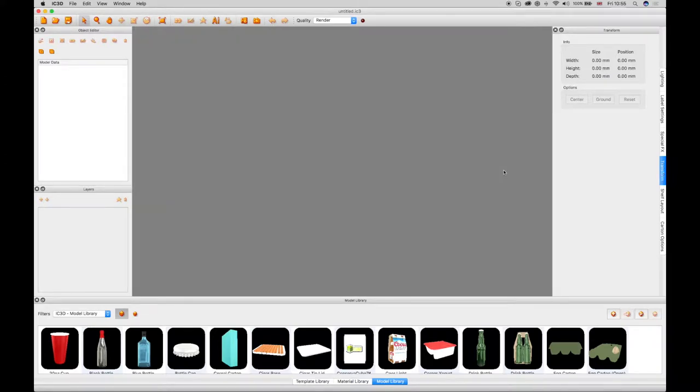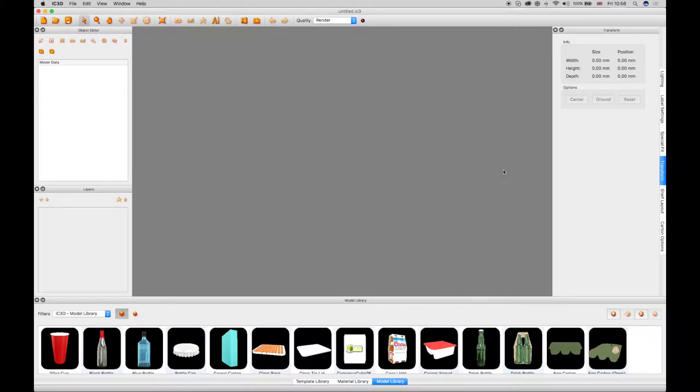To show how these can be used, select the Drink Bottle 4-Pack model from the model library and drag it into the 3D view.